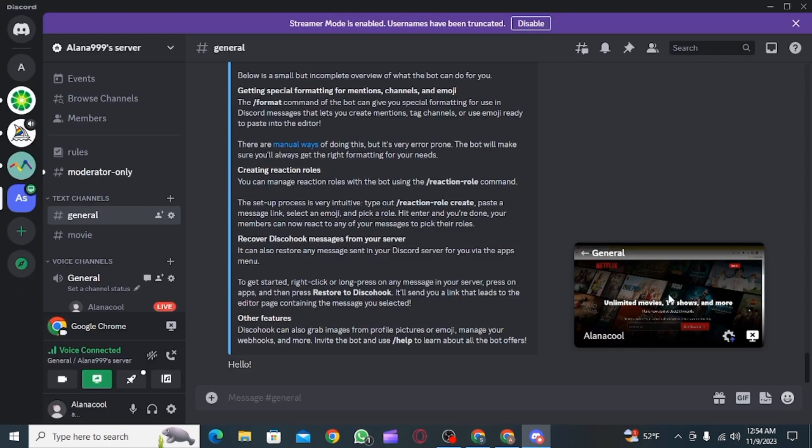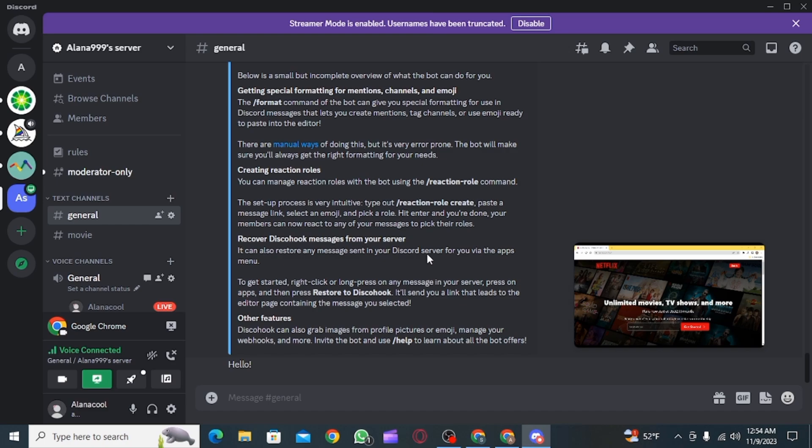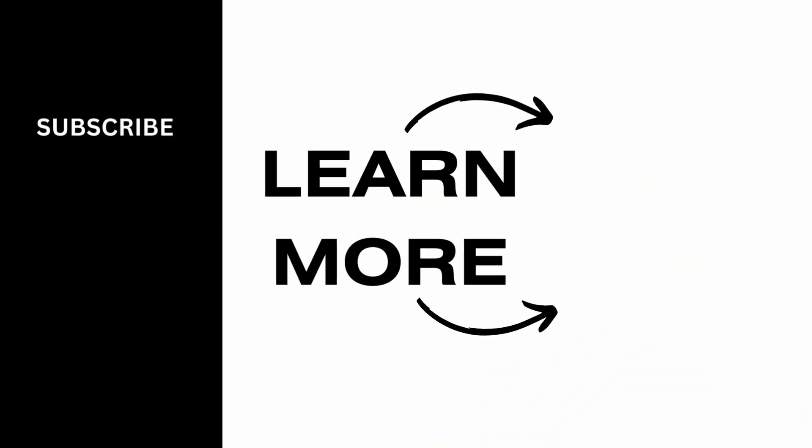And now your video and audio both are going to be shared. And this is how you can screen share Netflix on Discord. And that's it for this video. We hope you guys found it helpful. Please make sure to hit the like button and subscribe for more helpful tutorials. We'll see you next time.